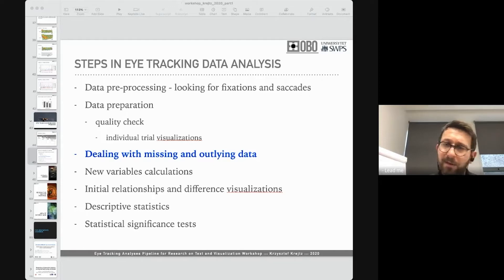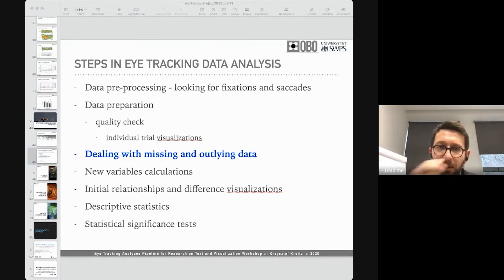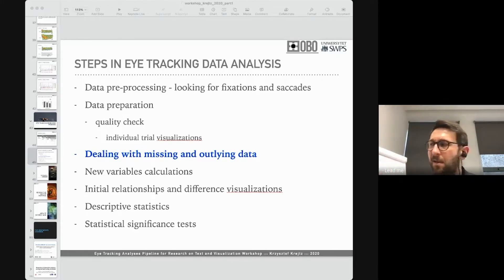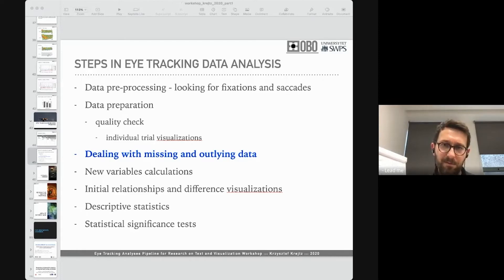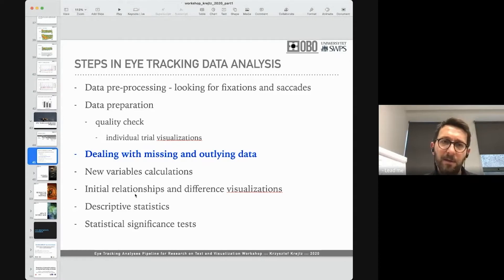This doesn't mean I have to throw out all my data. I need to look for such outliers because even a couple of outlying points will change the picture of the final data and can change the statistics. I want to make sure I don't have biased data for unknown reasons.